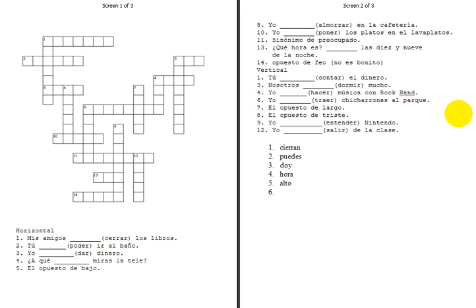Let's see, next one's going to be number eight, actually. And it says, I eat lunch, so almorzar is a boot verb, o goes to ue, almuerzo.